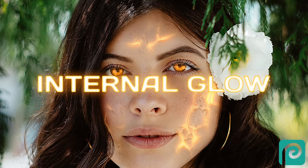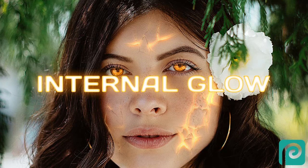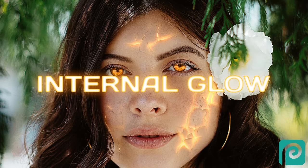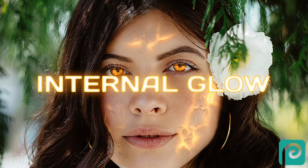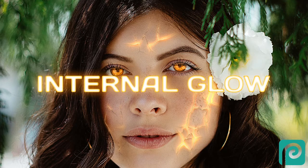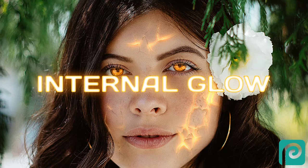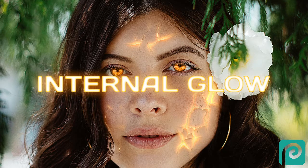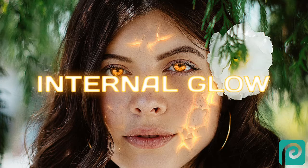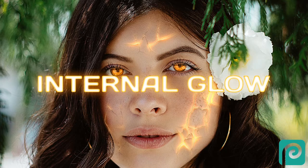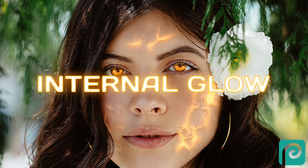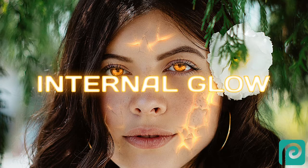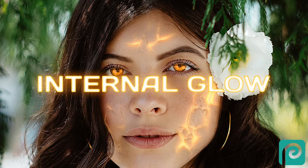Hi. Today I'll be showing you how to make an internal glow effect inspired by X-Men Dark Phoenix. You can download the stock photos to be used in the description.